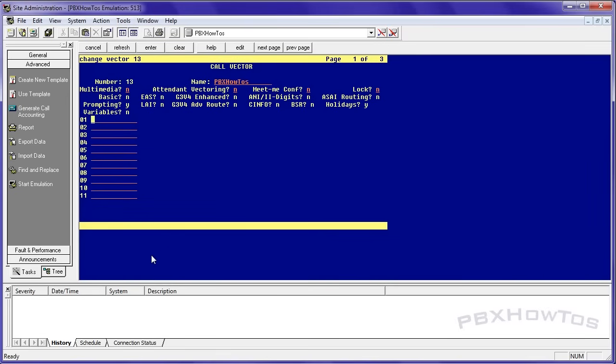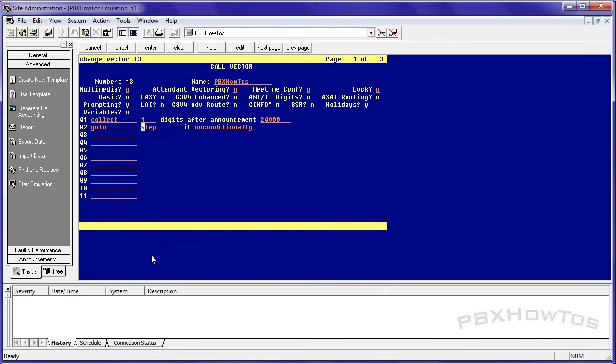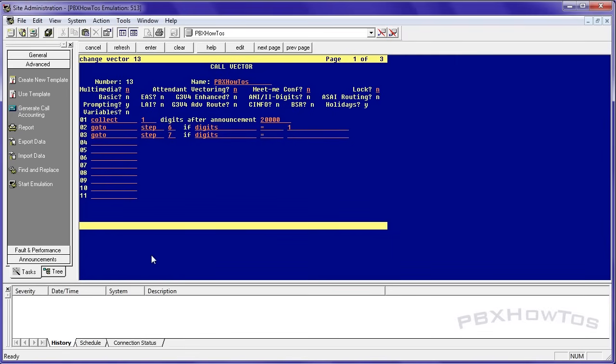PBX how to's. It's a little misleading. I'm not doing tenant vectoring. I'm just making a simple auto attendant. So what we're going to do is we're going to say collect one digit after announcement 20001, which is the welcome to. Then I'm going to say go to step six for now because you can move these around if digits equals one and go to step seven if digits equals two.